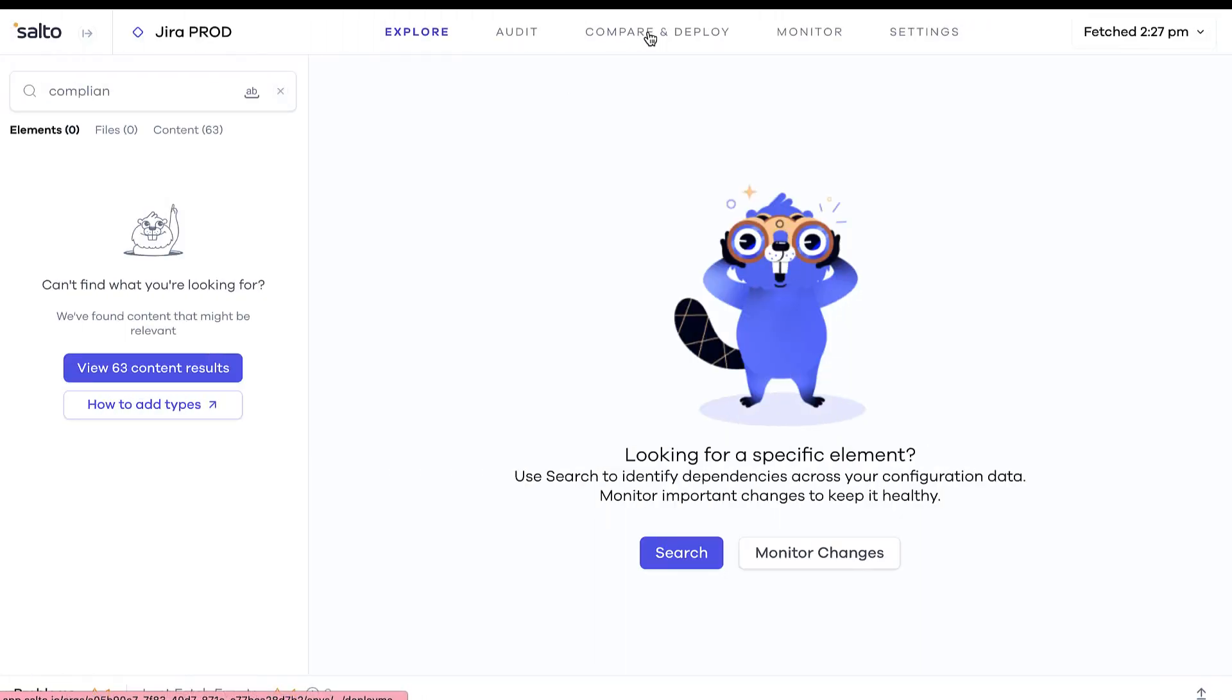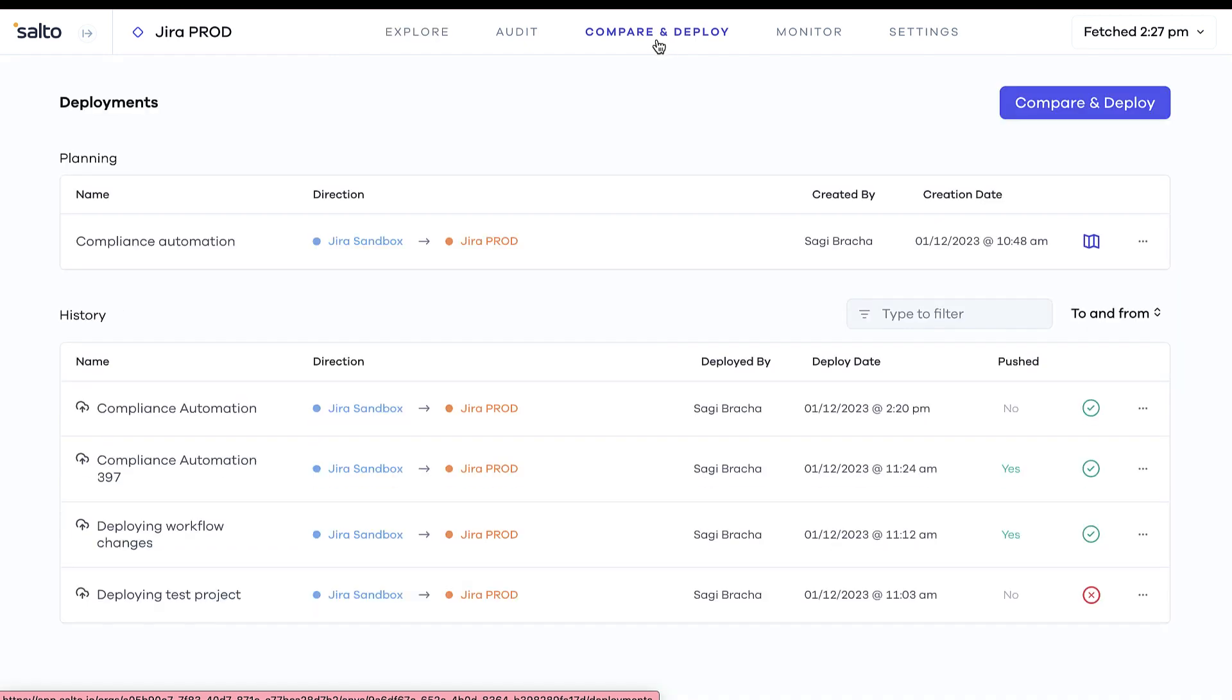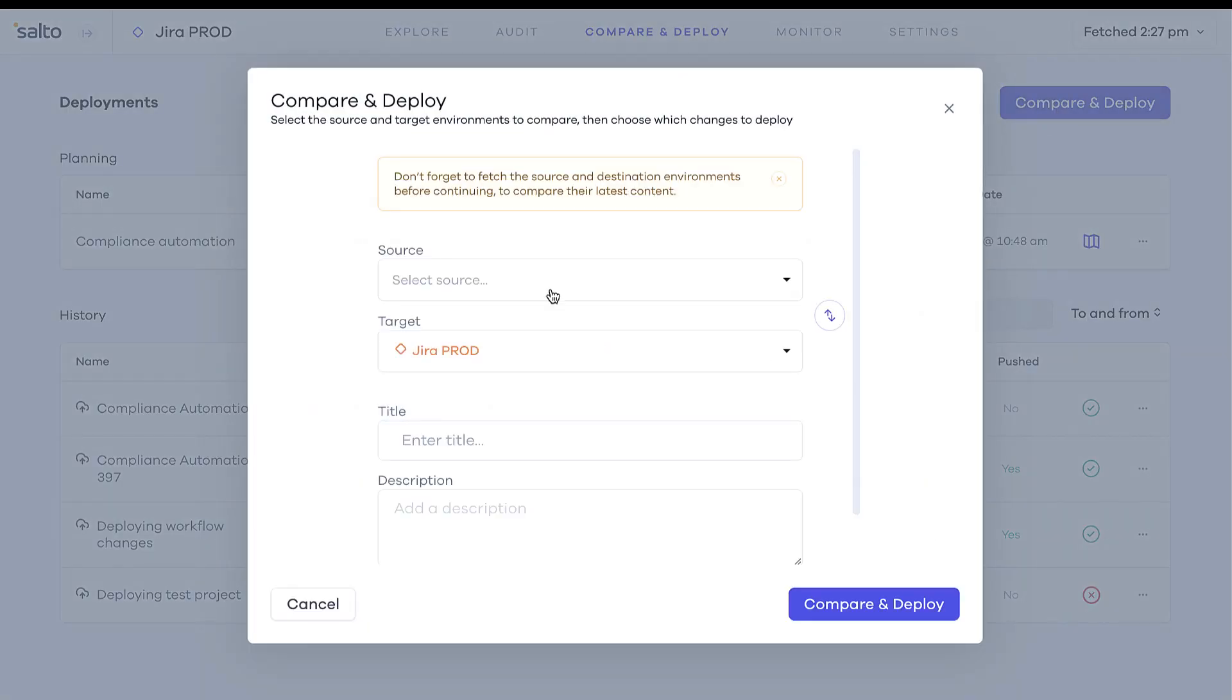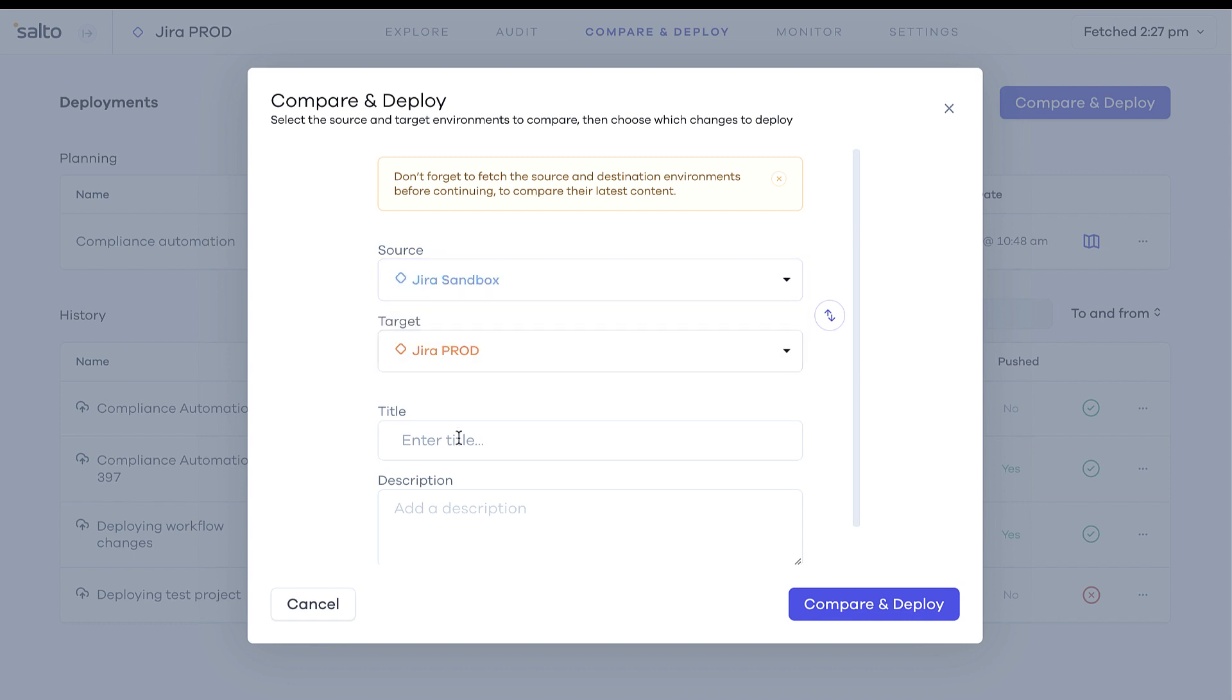Once you're ready to deploy your change, go to the Compare and Deploy tab, pick the source instance and target instance, and name your deployment. Click Compare and Deploy.